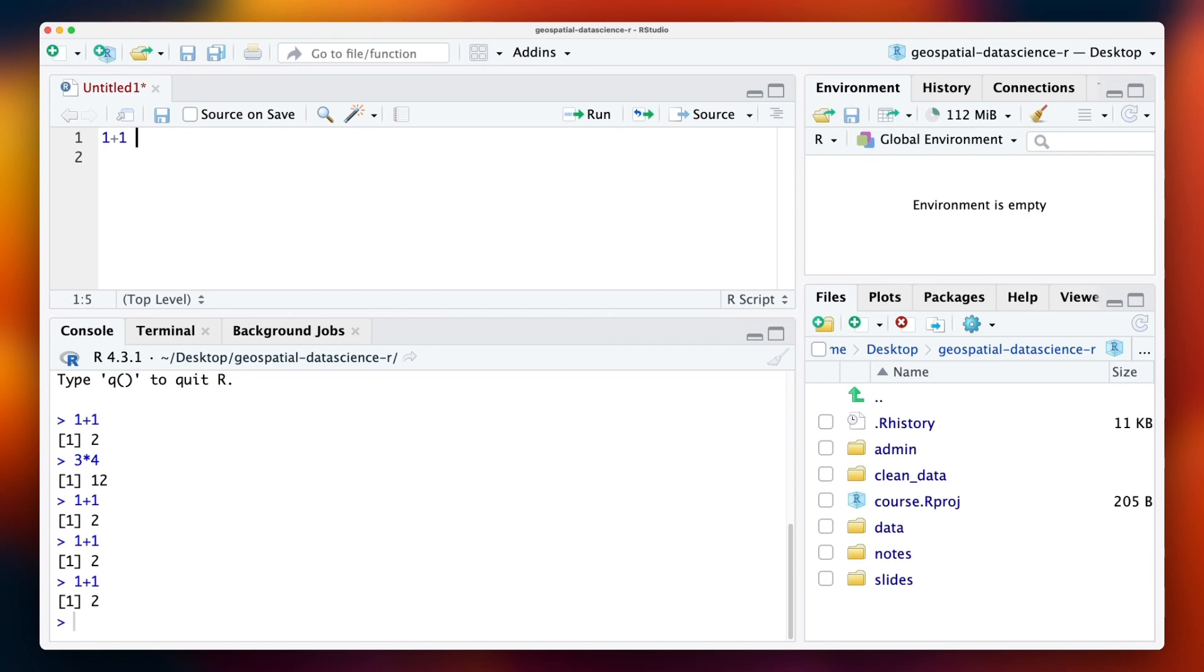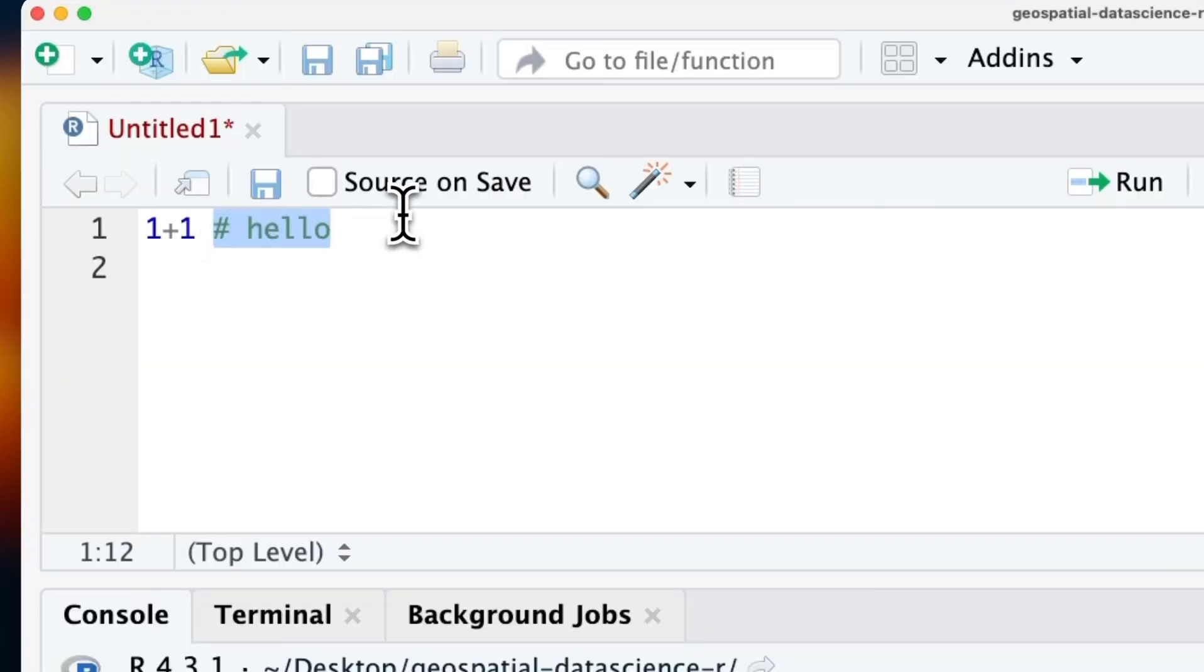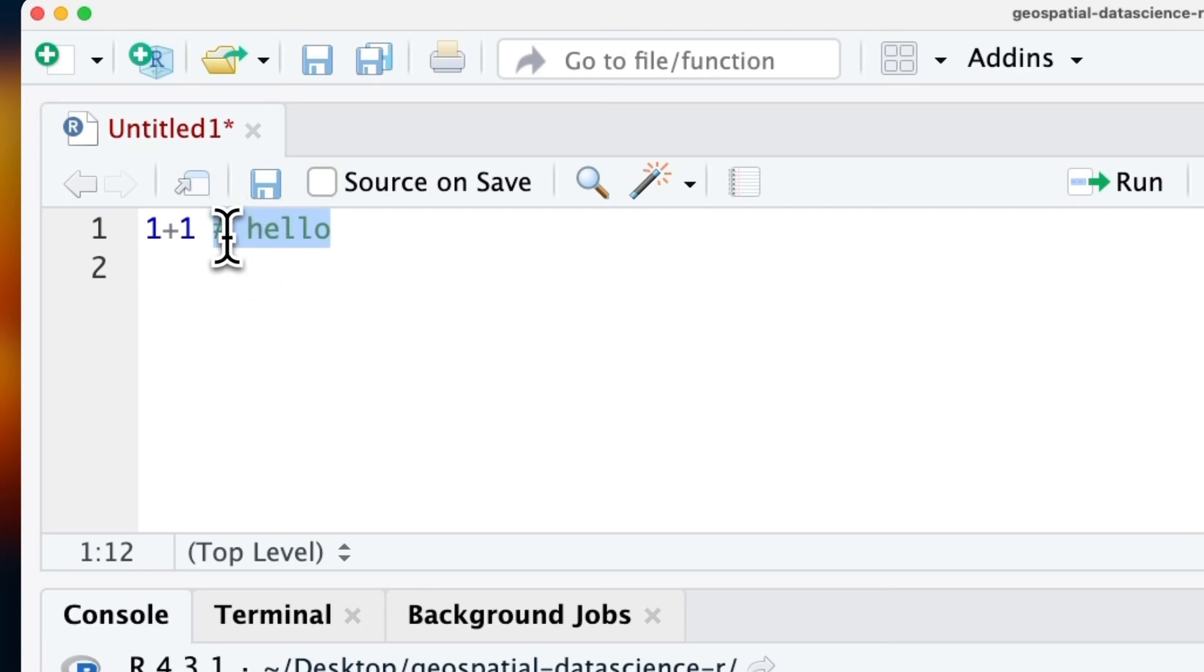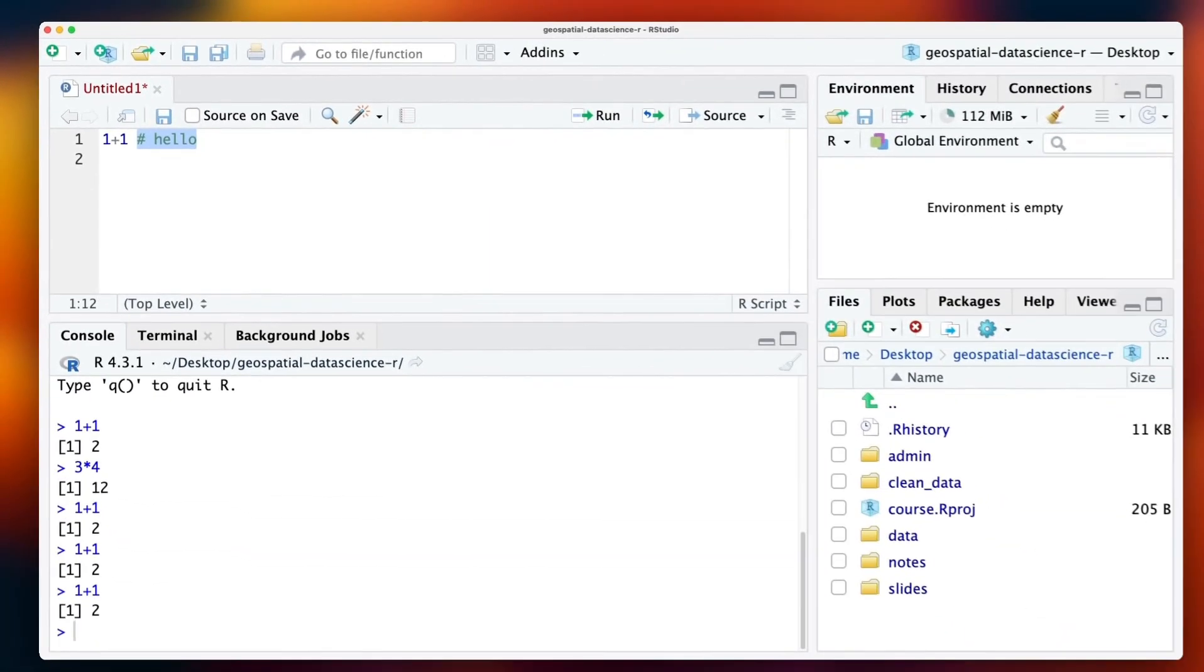Another thing to note is commenting on your code. Any text that is written after a hash is ignored by the console. Commenting on your code is very important because it allows you to explain why you've written that particular code and also provide some context.